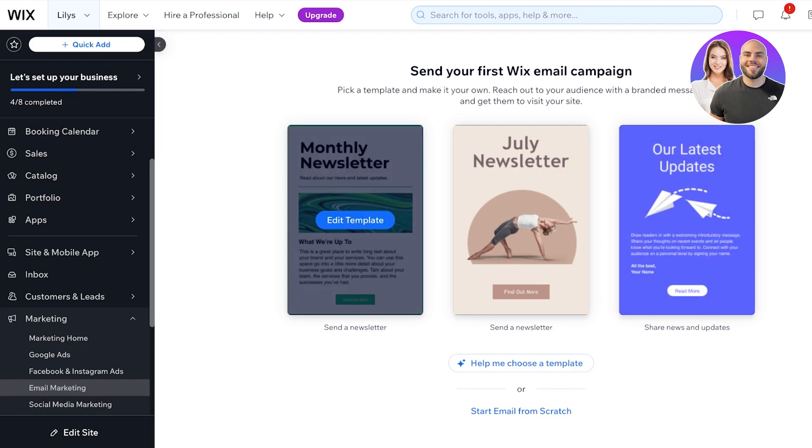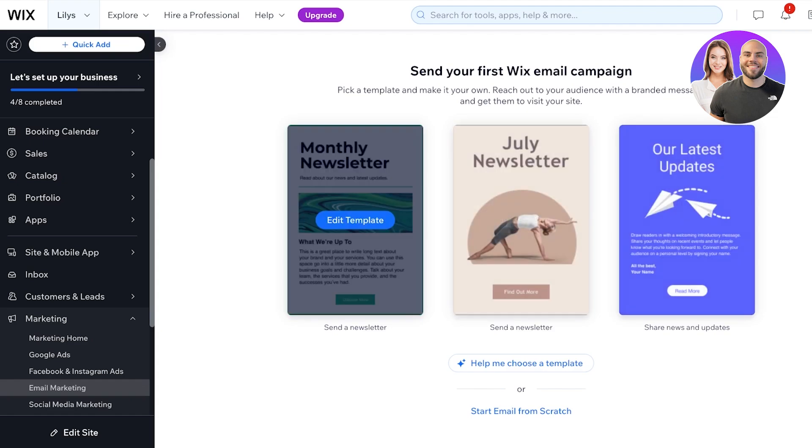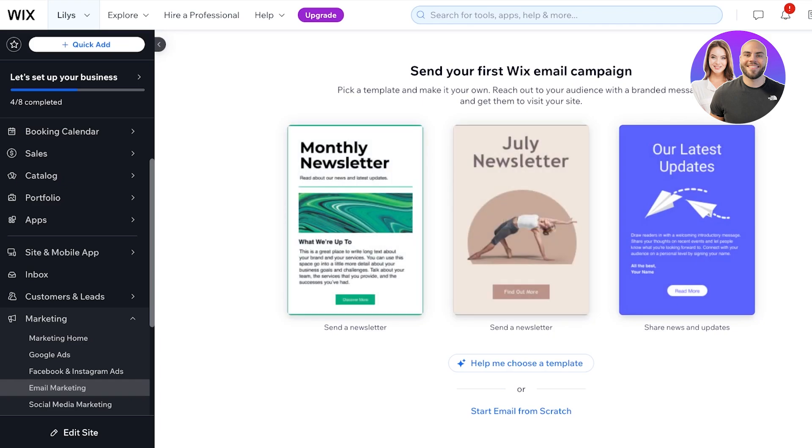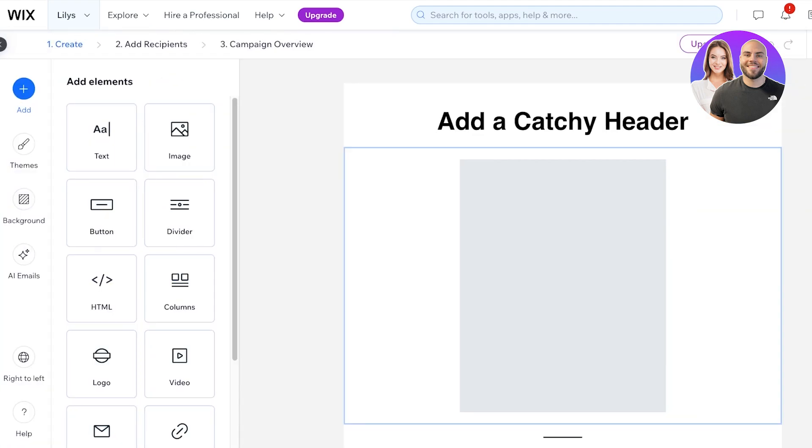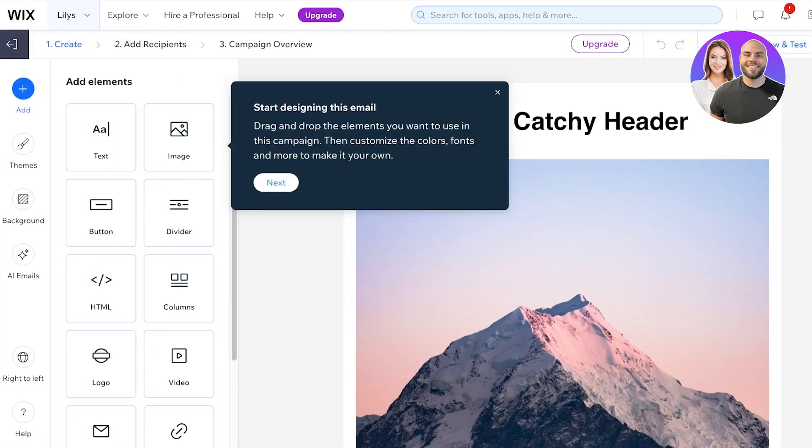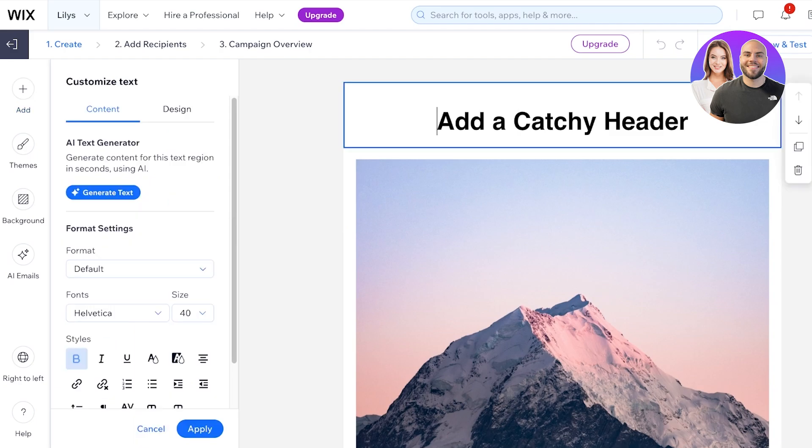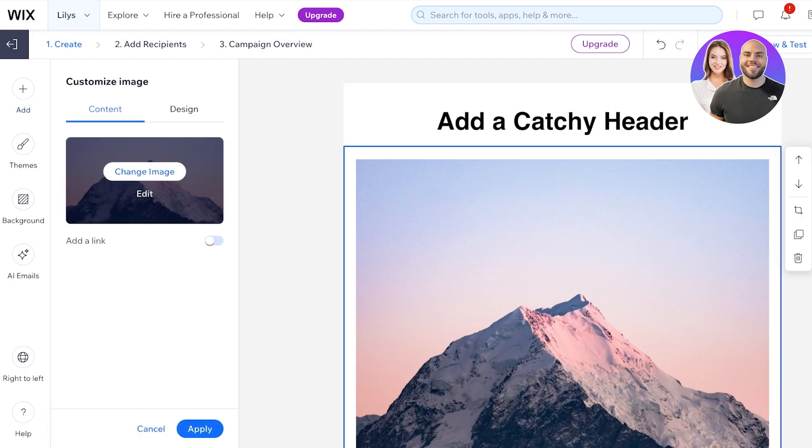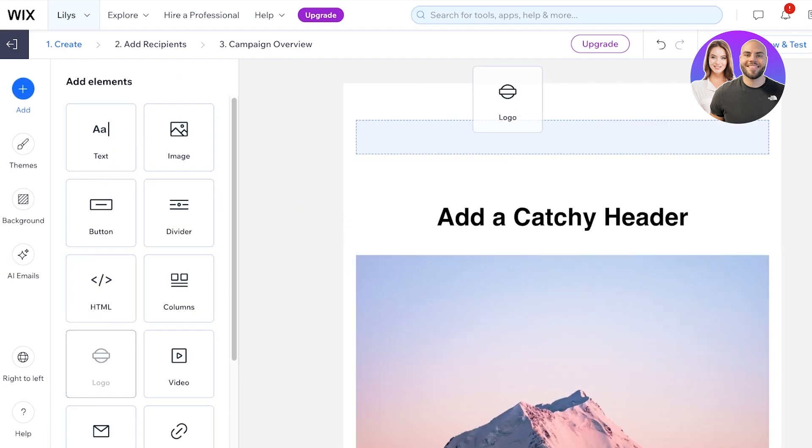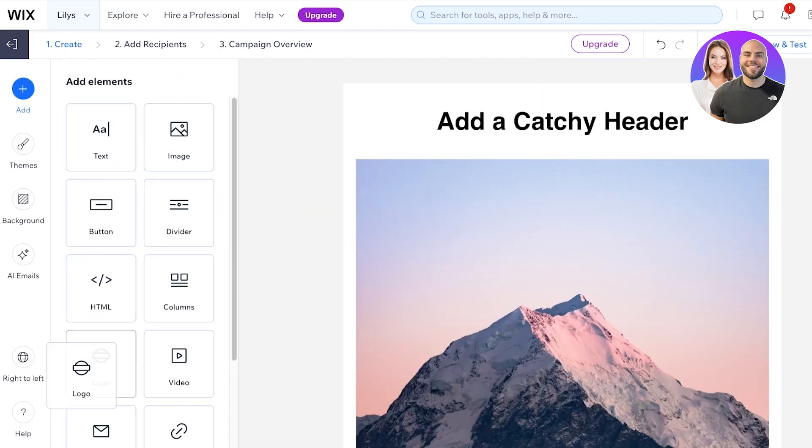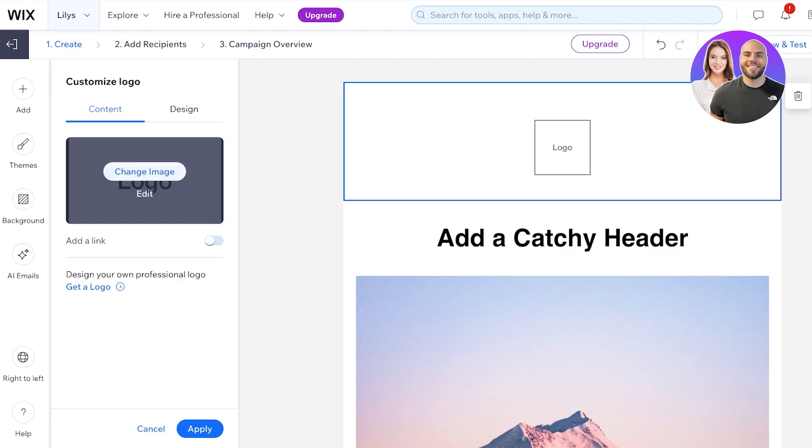You can choose to build your own email before you send it out. You can actually use a template or build your email from scratch. We're going to start email from scratch and build a really simple email. On the top I like to add a logo, so I'm going to click on add on the left and drag the logo option onto the preview section.